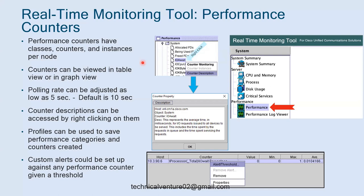RTMT provides the following serviceability functionality: monitor performance counters, check real-time and historical data, go to the alert center and set up alerts with custom descriptions and thresholds, use trace and log central, pre-canned screens, syslog viewer, device search, analysis manager, and session trace (SIP only). Under device search you can check when your phone went down, unregistered, or re-registered. Performance counters have classes, counters, and instances per node.